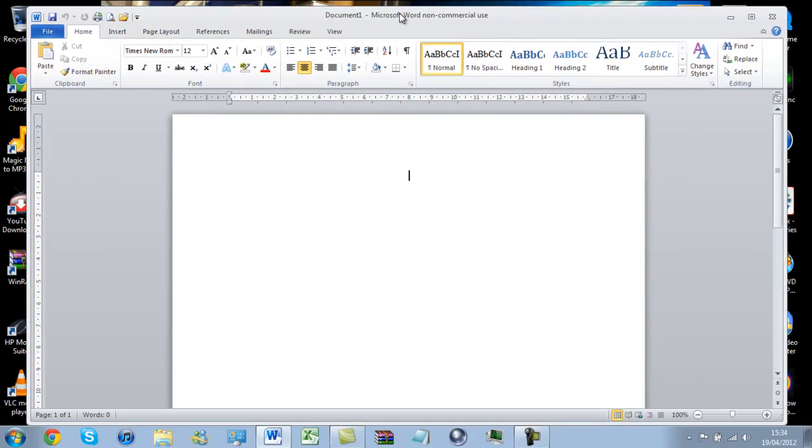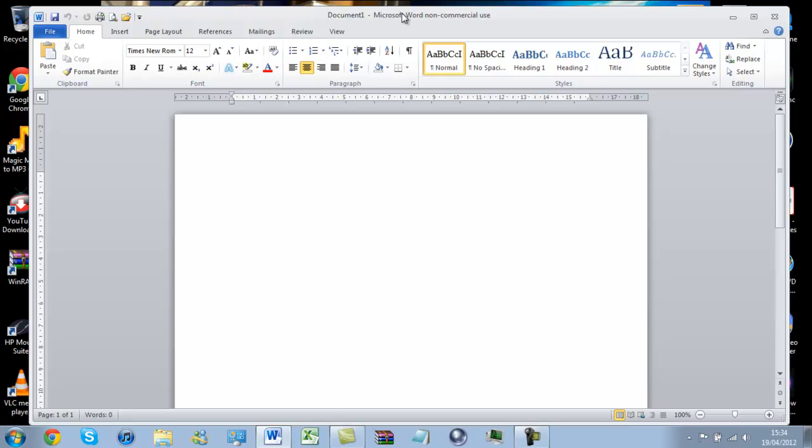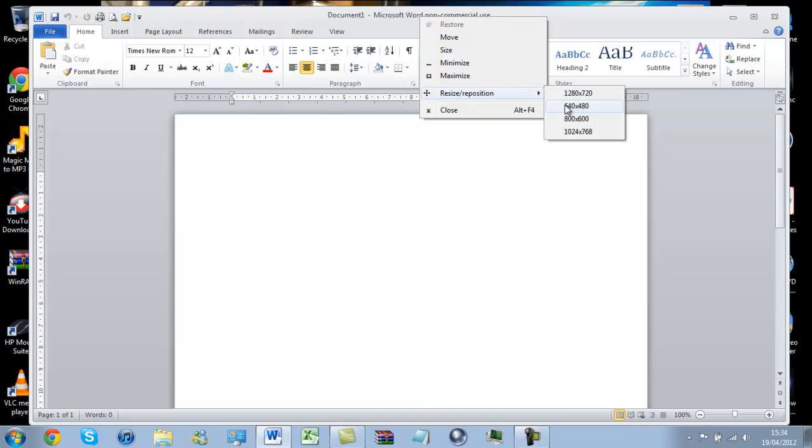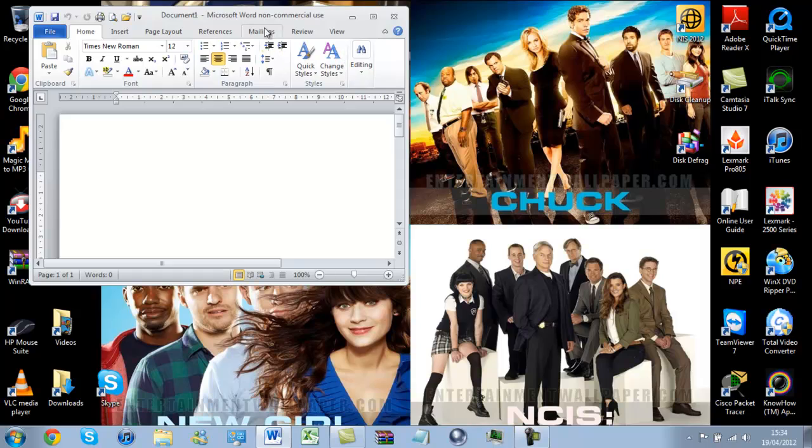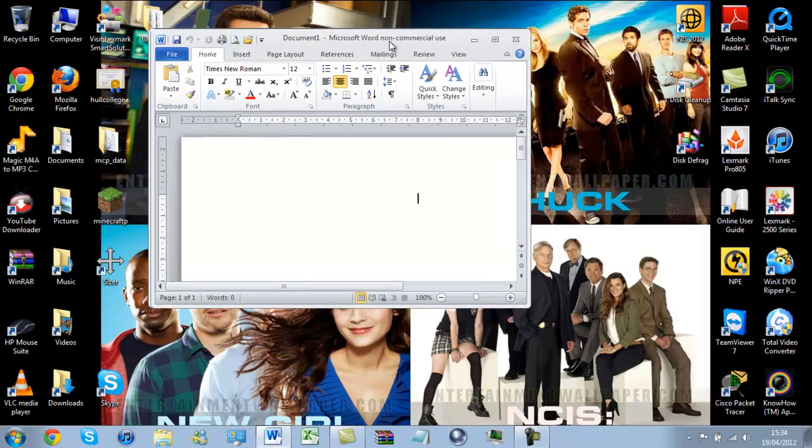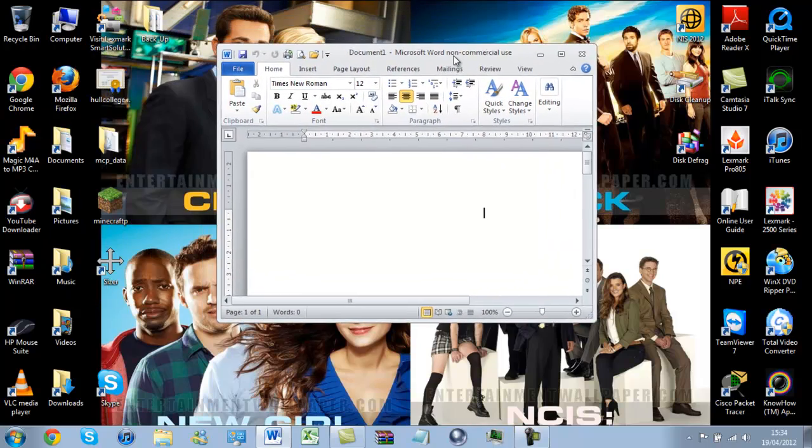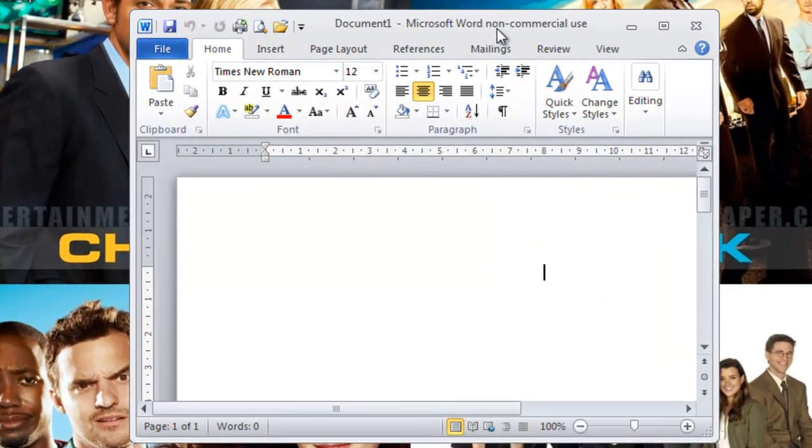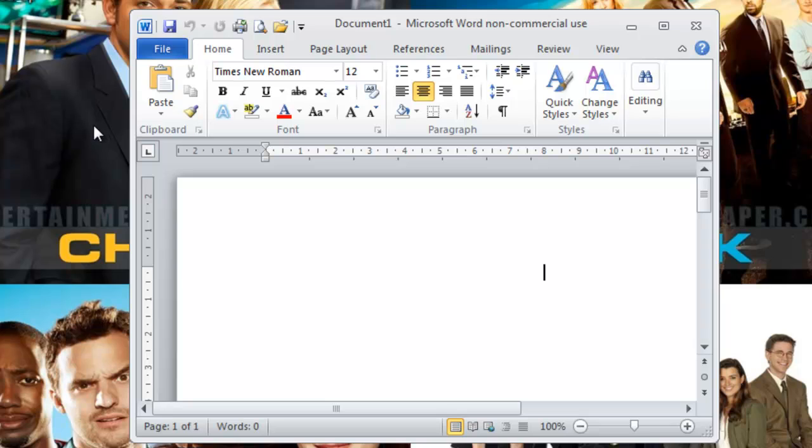I can move this into the center or do anything with it. Or, say, if I wanted to make it smaller, I can do. 640 by 480, which is a standard video player size. And that's like that.